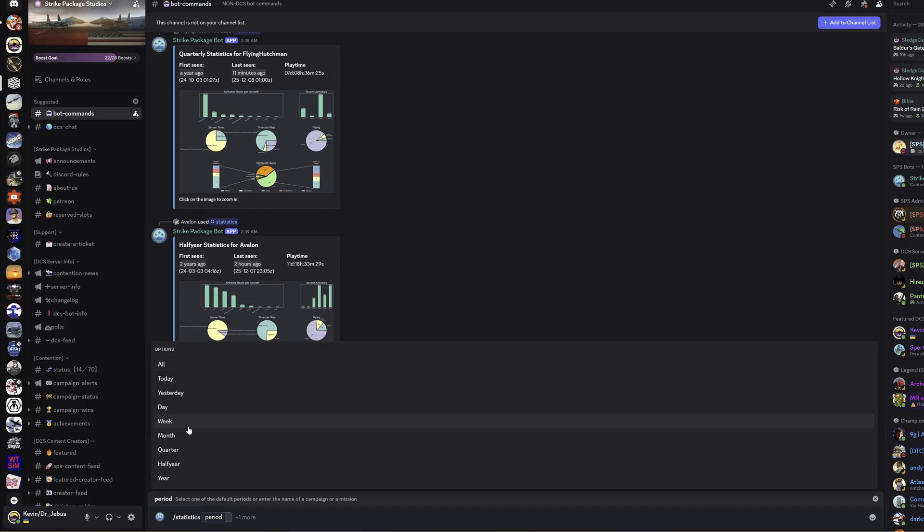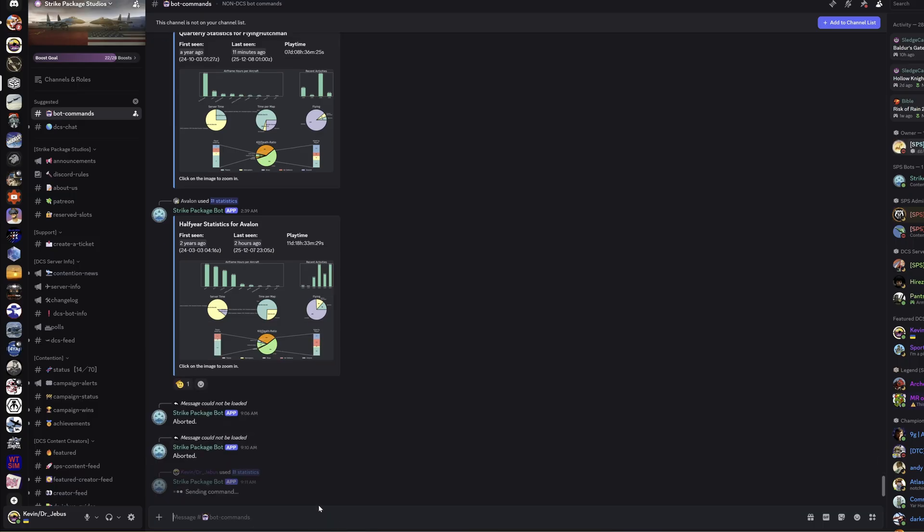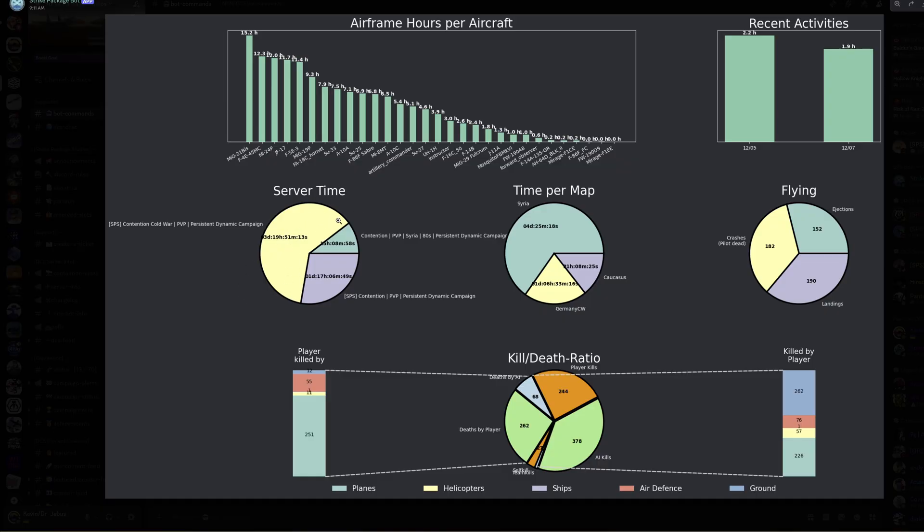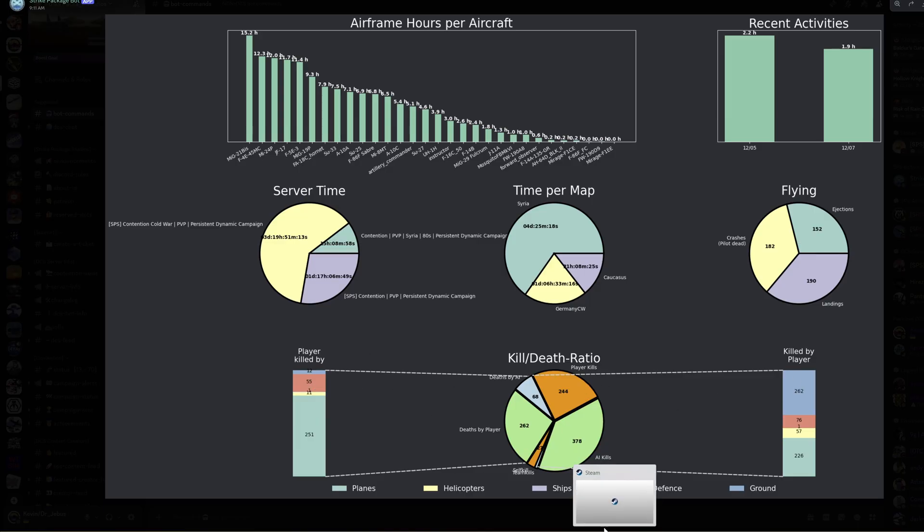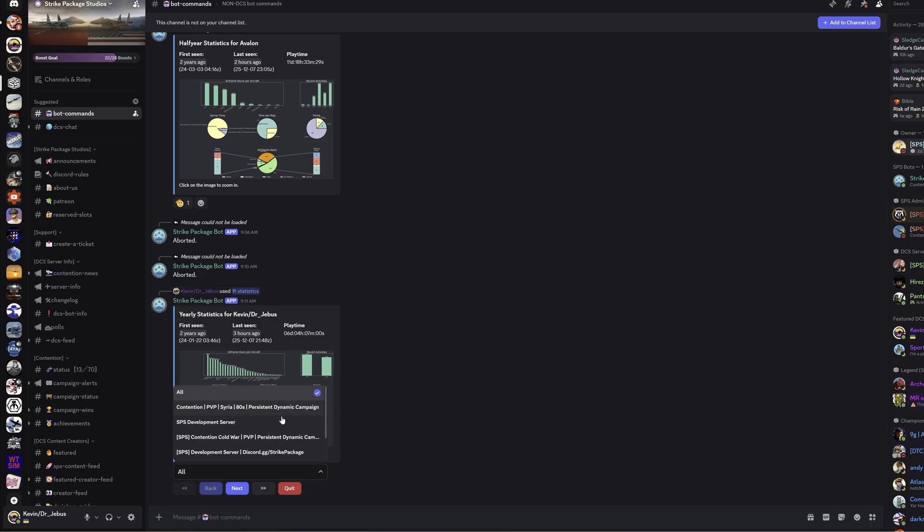Let's see something that is a little bit more interesting. Let's see my past year statistics. Much more entertaining. I've got my airframe per hour, the server time on the different servers that I have played. You can see I spent most of my time this past year on the Cold War server. Most of that time has been on Syria. I've got a pretty even amount of crashes, ejections and deaths. My kill death ratio, I certainly died a lot more than I've killed, but I do a lot of air to ground so that kind of makes sense.